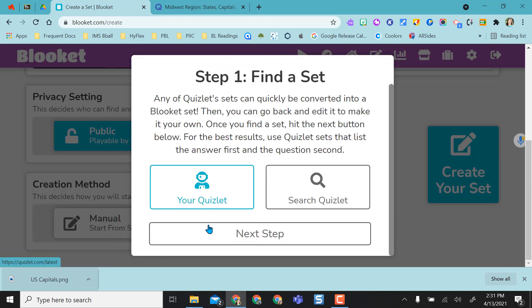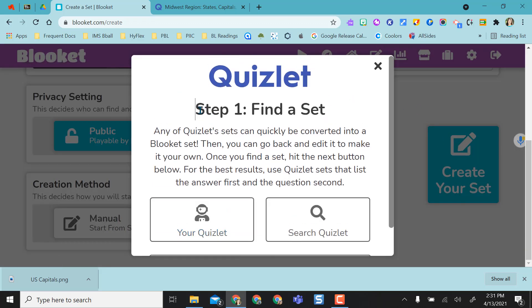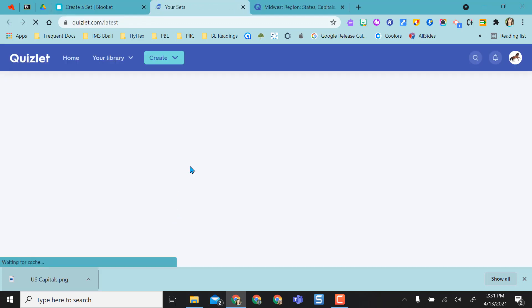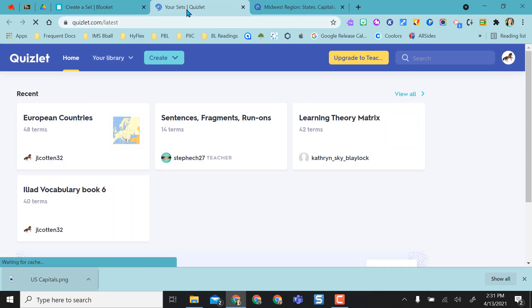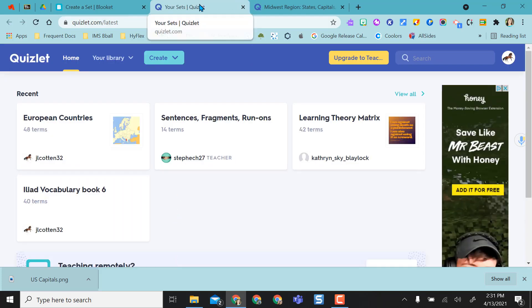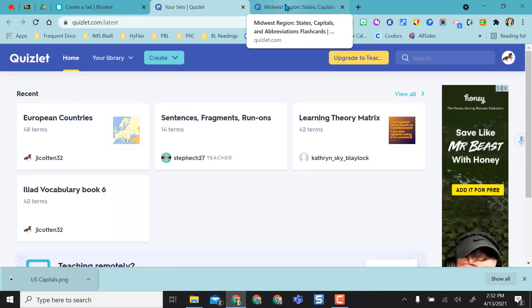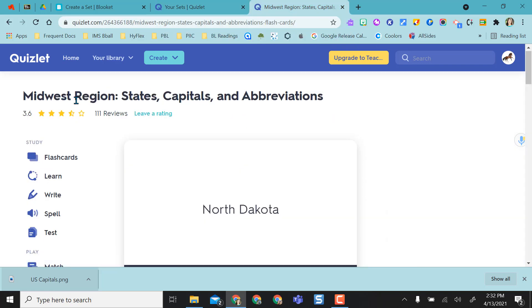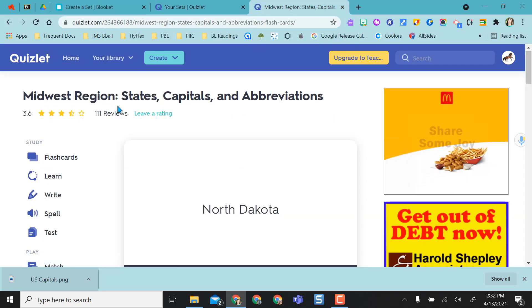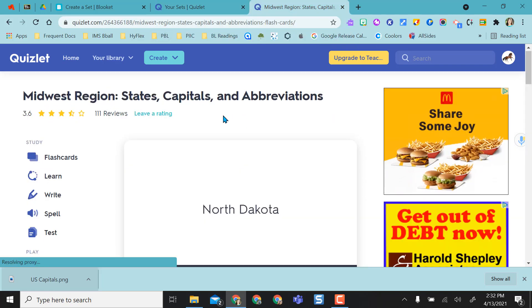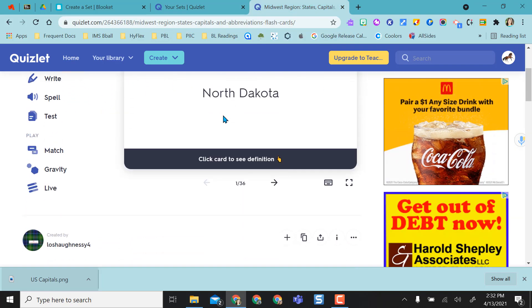And what's really nice is it actually walks you through the steps. So I'm going to say yes. I'm going to find Quizlet and it opens my Quizlet for me. Now keep in mind I logged in ahead of time and remember I found a Midwest region states capitals and abbreviations.